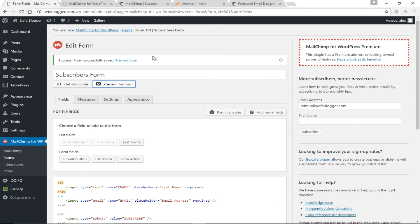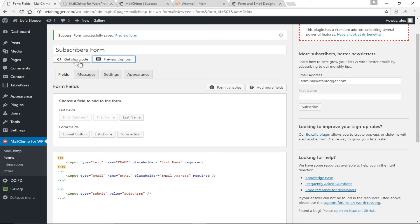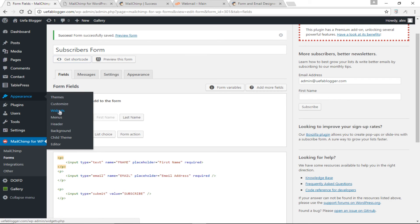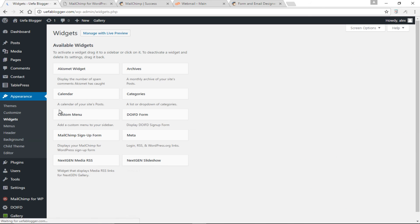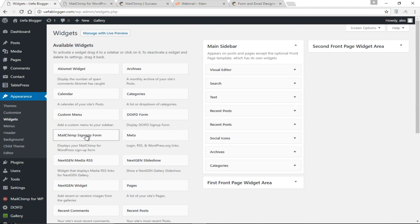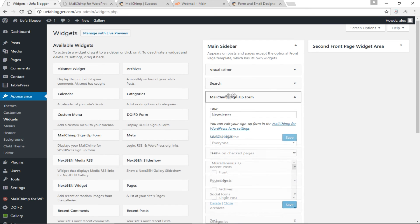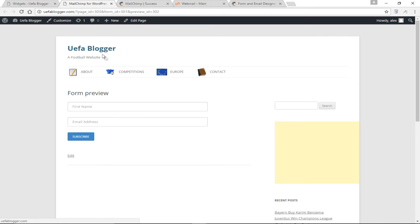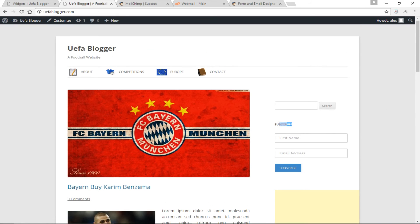The final step is to add the form to our widget area — our sidebar. When you create a form with MailChimp you can get the shortcode and paste it wherever you'd like the form displayed. But if you go to Appearance > Widgets, when you activate the MailChimp plugin you already have a MailChimp Signup Form widget. I'm going to drag it and drop it just below the search button, name it 'Subscribe,' click Save, and let's see how this looks on the homepage — we now have Subscribe, First Name, Email Address, and the Subscribe button.